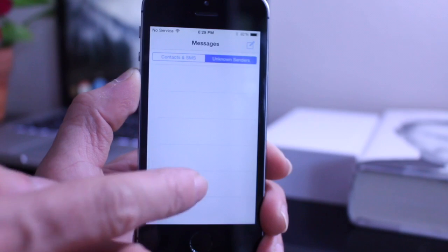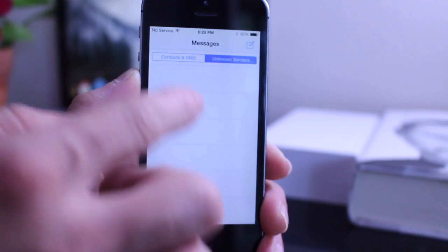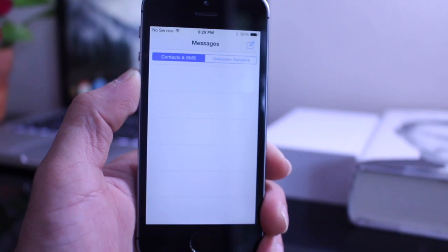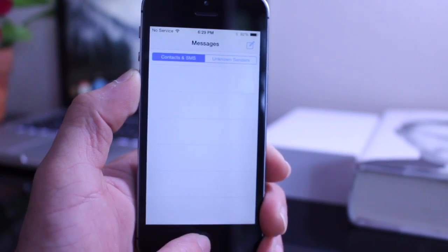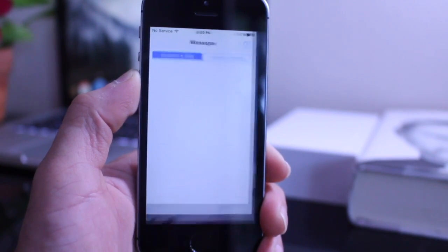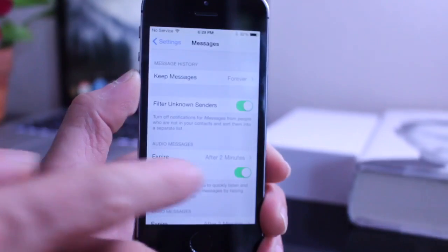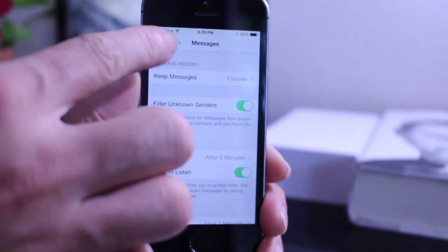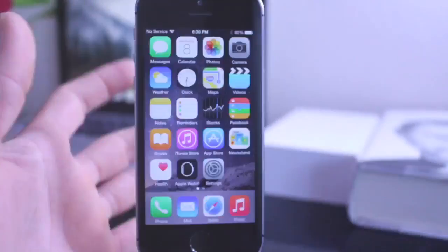So every time you get messages sent from unknown senders it will be in this section here instead of the ones where you keep your regular SMS and contacts list messages. So that's a very great addition here to the messages application. You can toggle that on and off as you wish and also report spam as well.